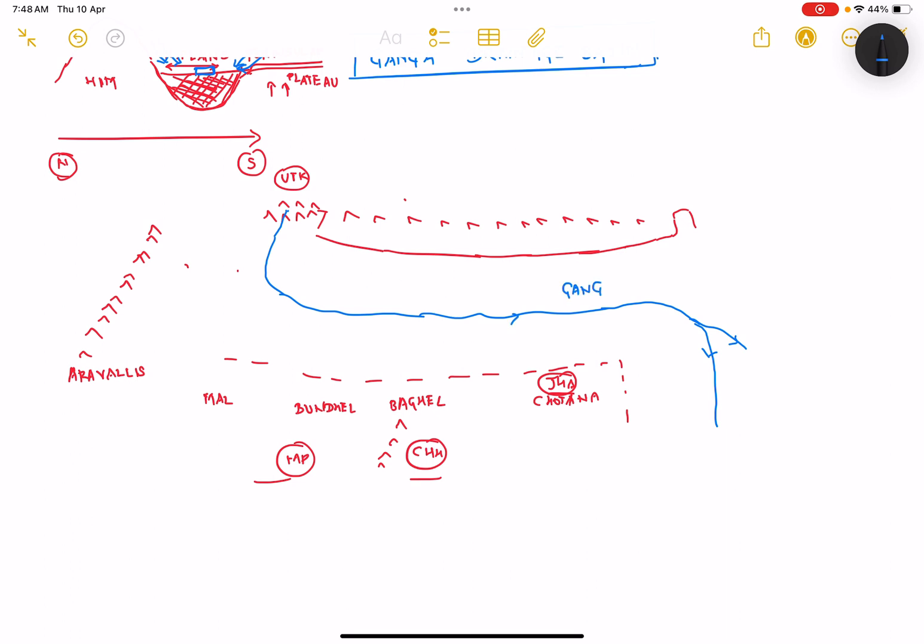As I reminded you at the start of the video, we look at the major tributaries. The first tributary is Yamuna. Yamuna starts near the Bandarpunch glacier in the state of Uttarakhand very close to Ganga, and then it flows through a long distance before meeting Ganga in Prayagraj.